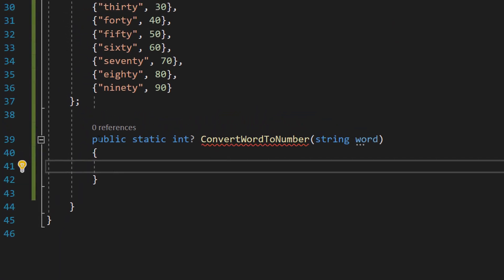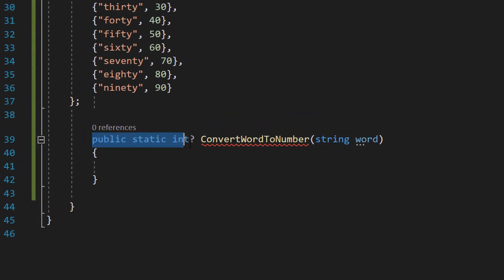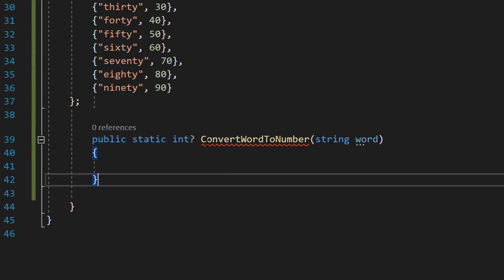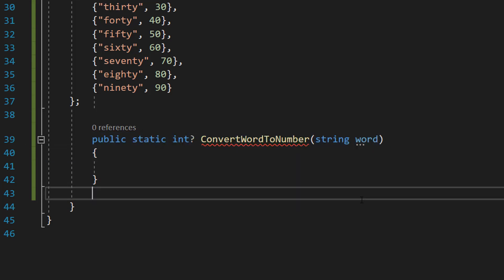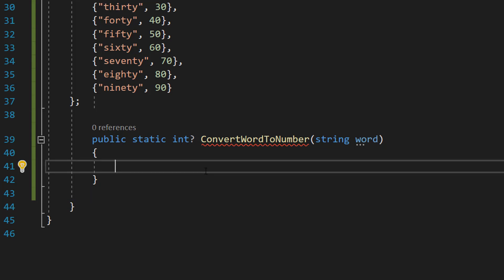So firstly we're going to do public static int question mark ConvertWordToNumber string word. So we're going to return an integer based on the string word we inputted. And the question mark indicates that the integer that we return is nullable.